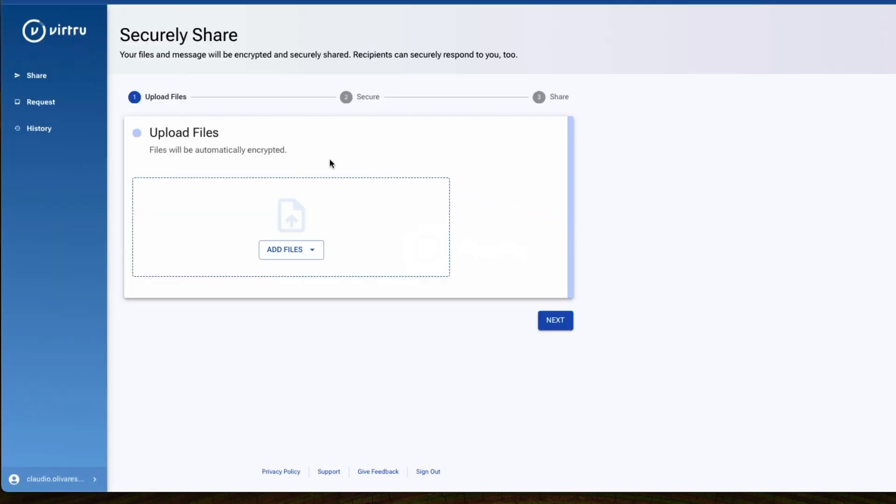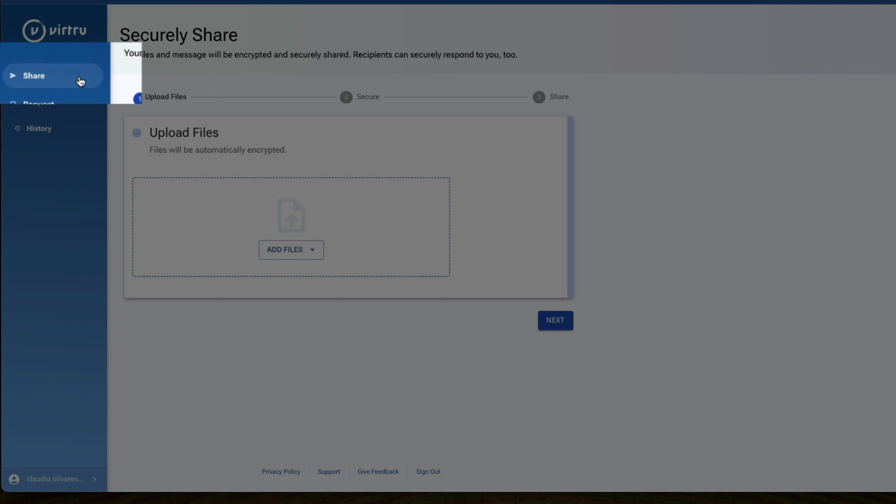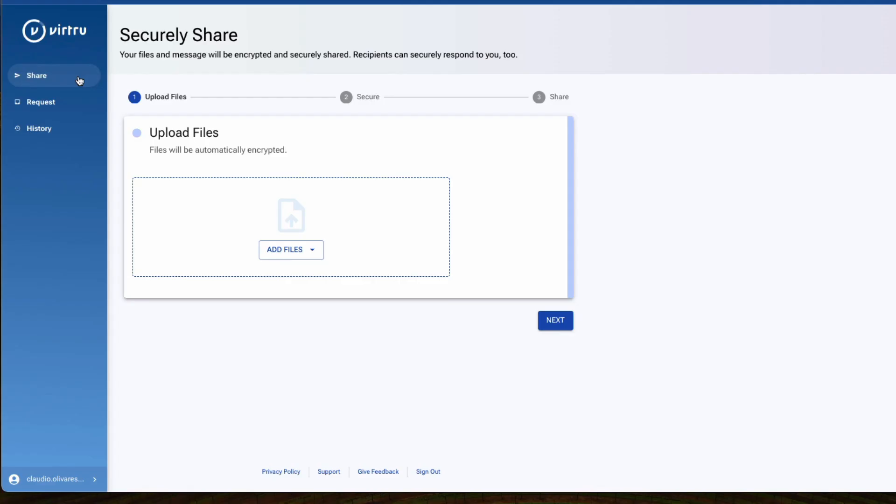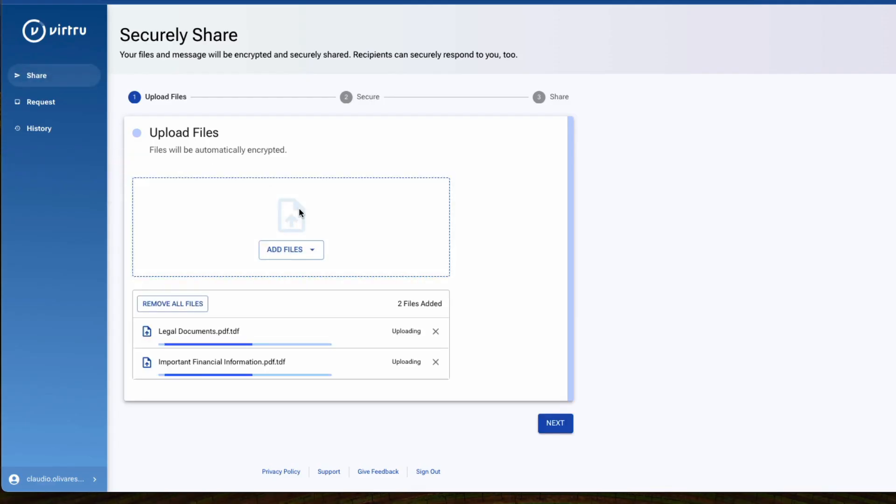On the left menu, select Share. Either drag and drop files into the window or click Add Files to pick from your file finder. Then click Next.